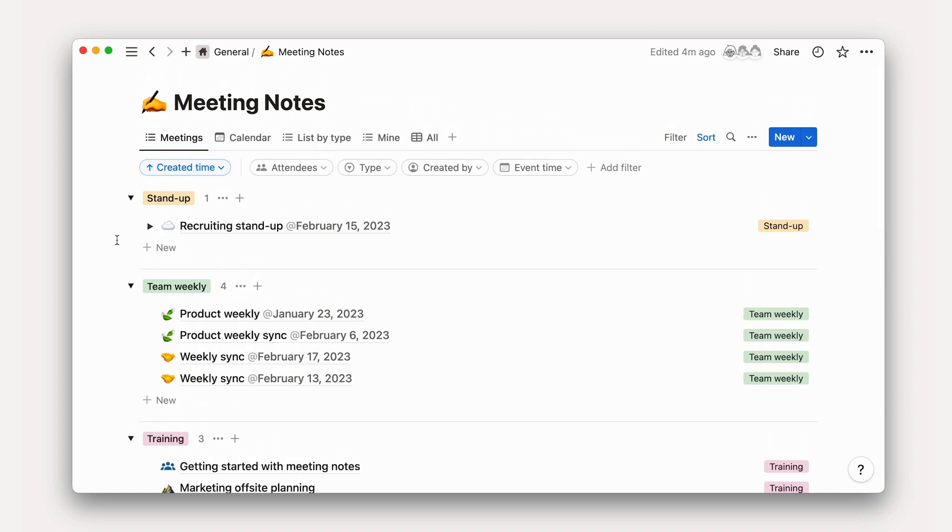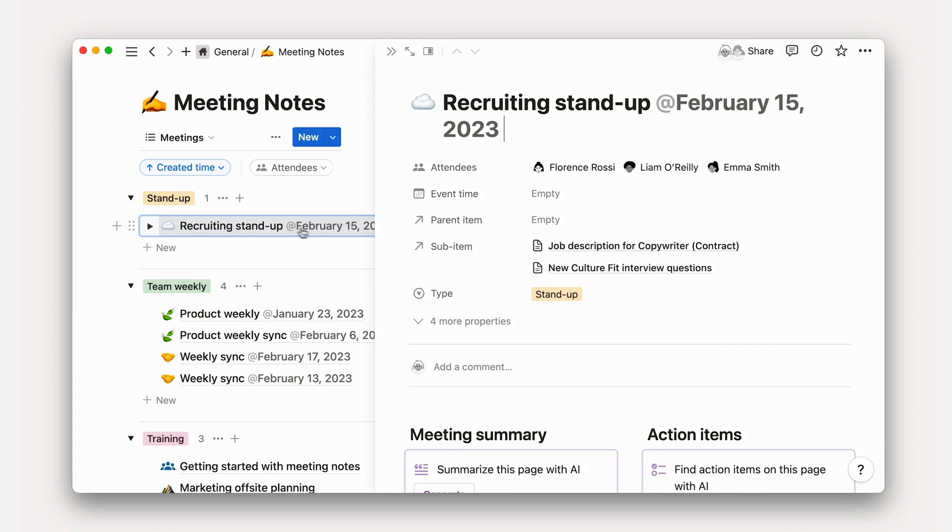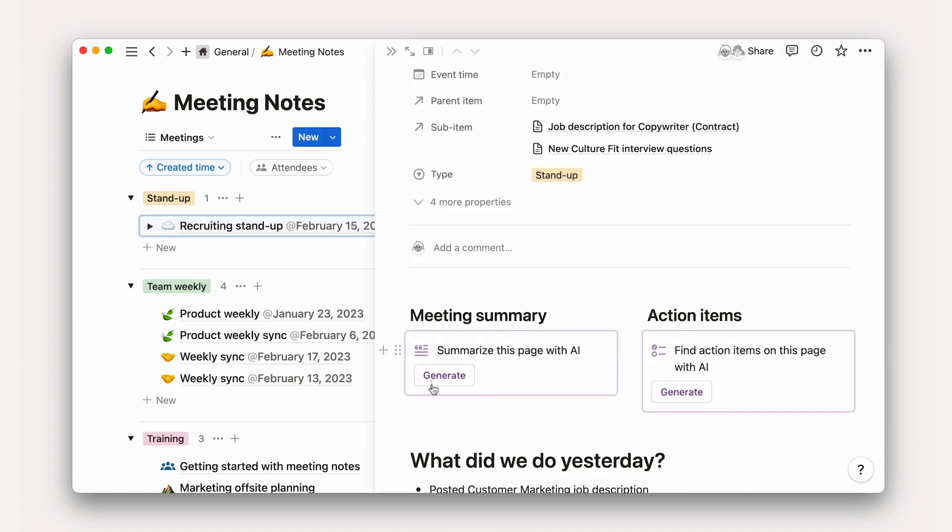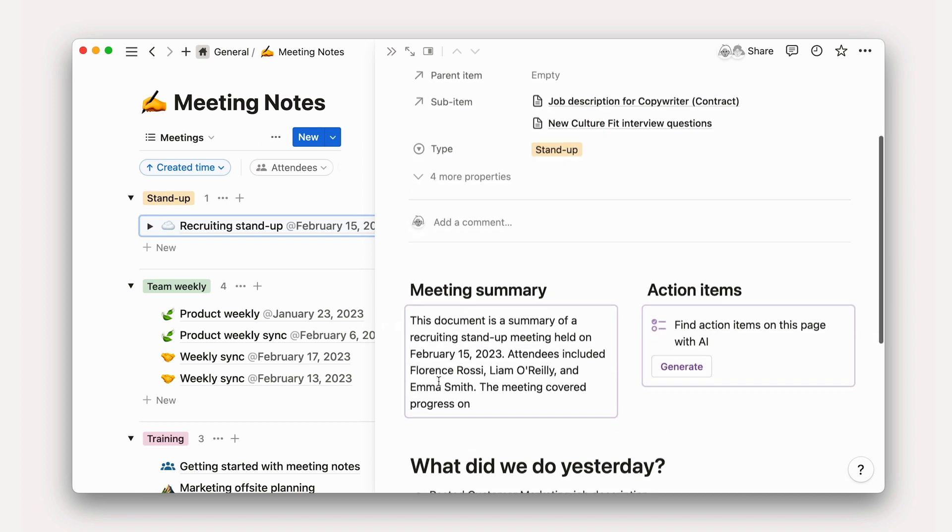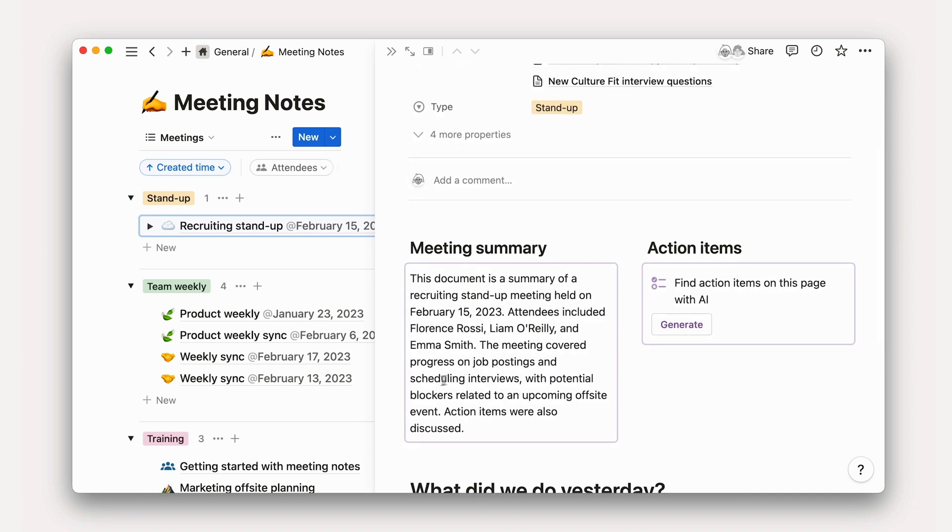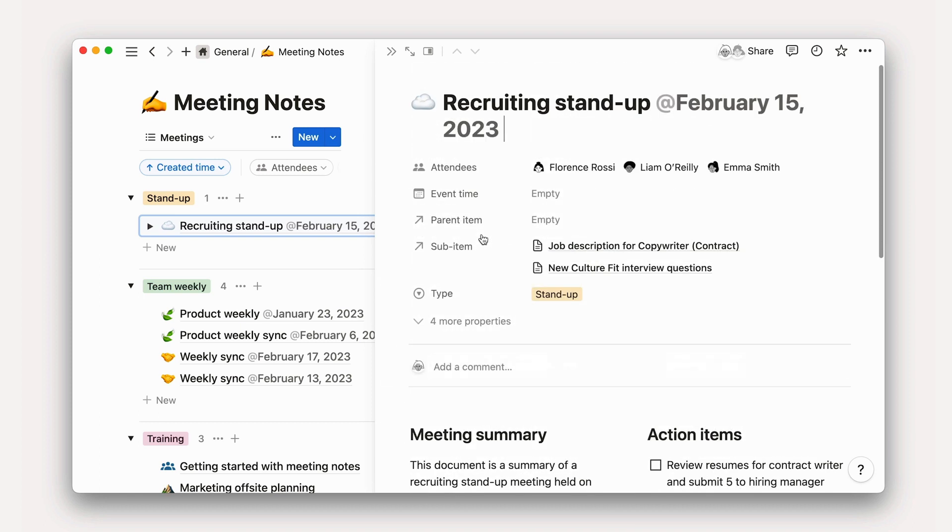Let's consider what that might look like at Acme Inc. Here, we'll want to create a database template in your meeting notes database that uses AI blocks to remind participants to use AI to speed up tasks. This could include prompts to use AI to summarize or extract insights from the meeting or to translate notes into different languages.